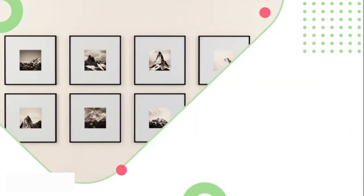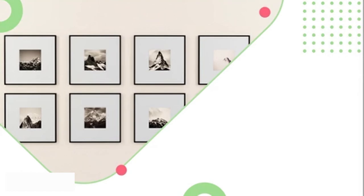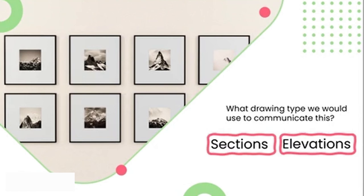Fred has come back to us and asked us to show him a pattern or layout for picture frames that he would like to hang on his passage wall. Do you know which drawings we would use to communicate this? The correct answer is your internal elevation or your sections, as these drawings show us the vertical elements to your projects.